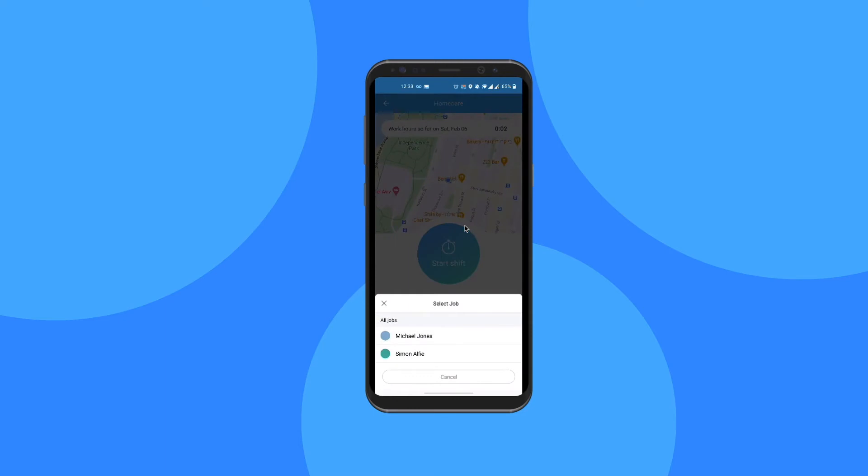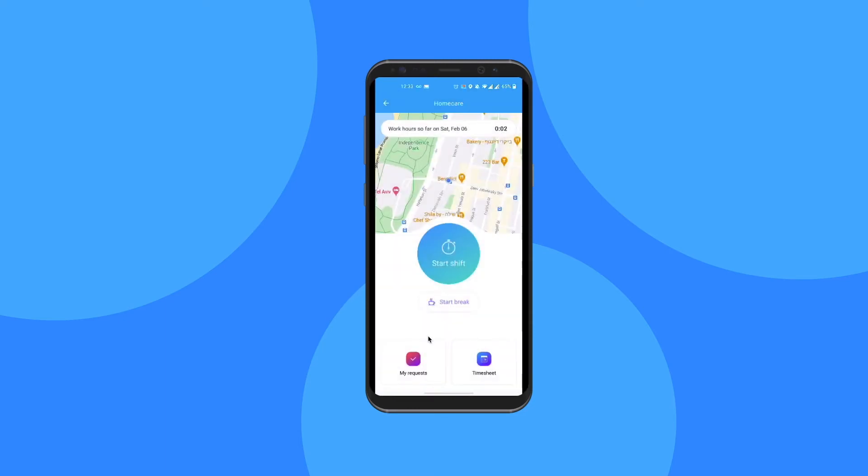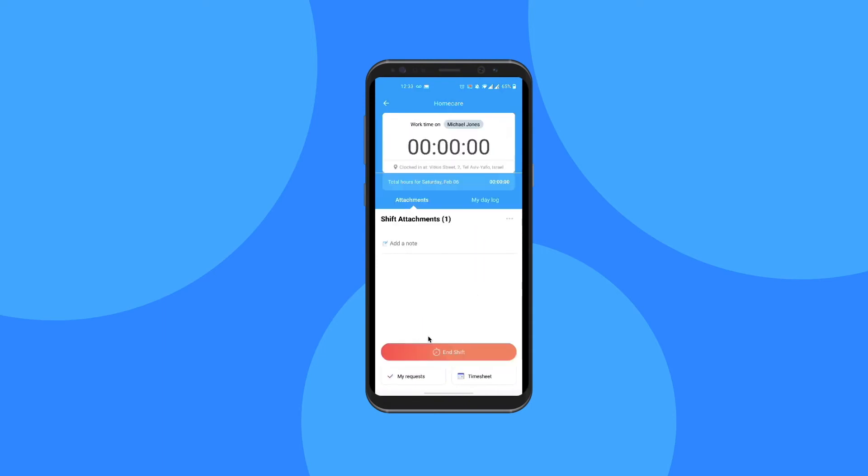After clicking on the large blue button, all that I need to do is to select the client I want to clock into, and that's it. It's as simple as that to clock in.